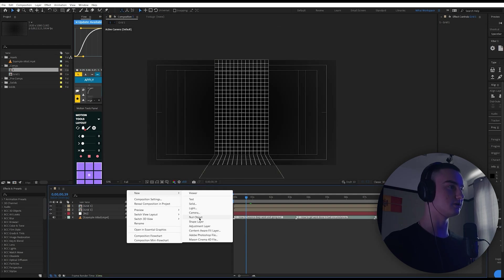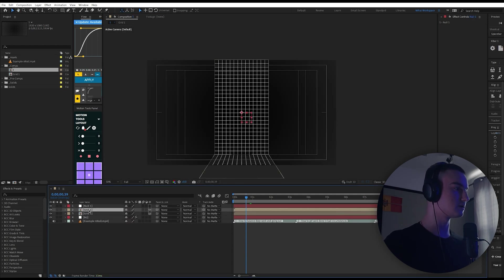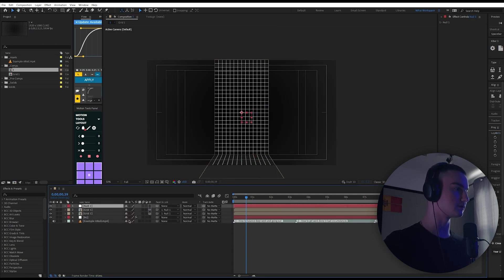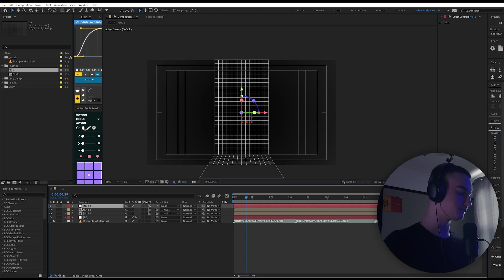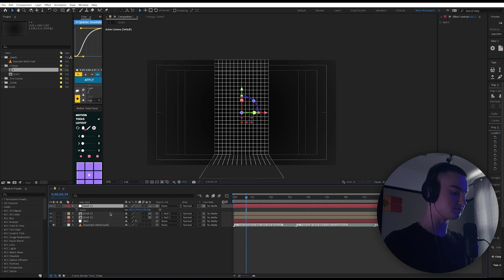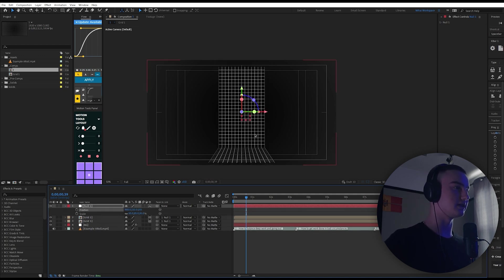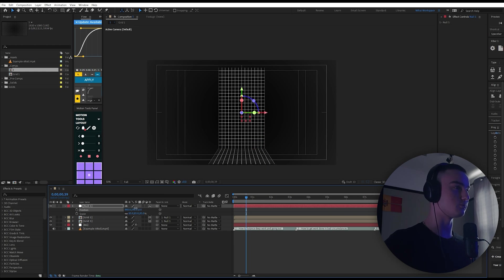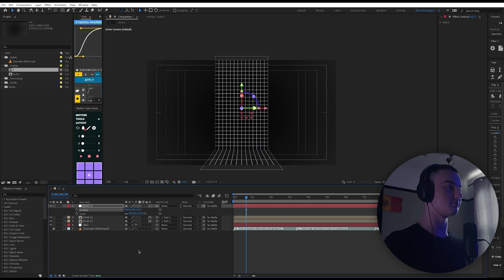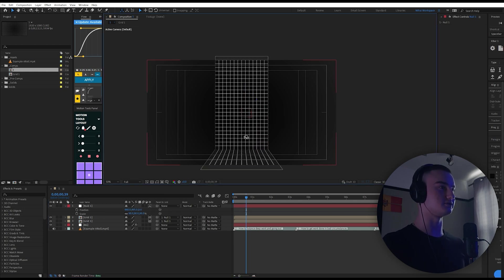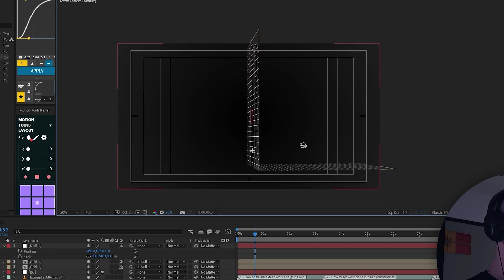Once we've lined this up, create a new null object, select these two, and link them to the null object. The null object is gonna be 3D — scale and position. Now you can do whatever you want. I want this to be like a floor so it's gonna be lower than the top one — this is gonna be our base for the composition. Look at this, it's so perfect.